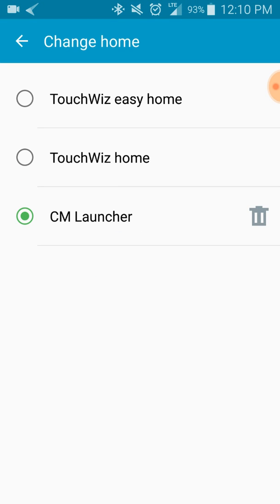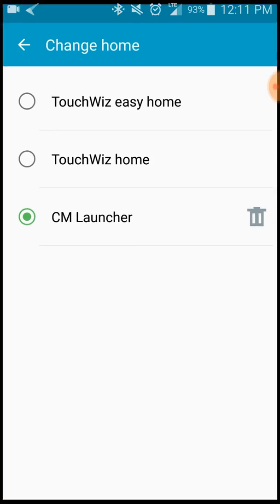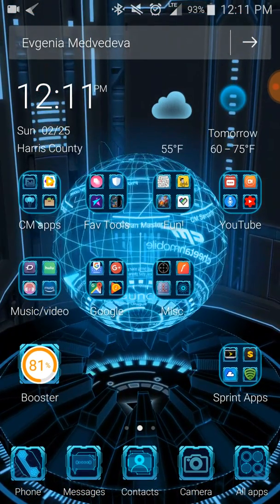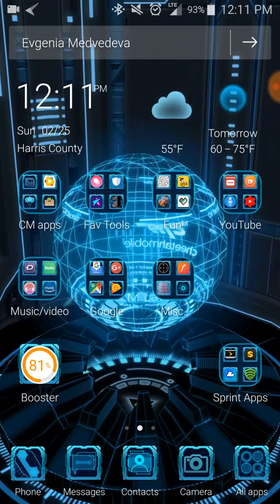Then you choose CM Launcher. On Samsung Galaxy S5, it starts out with these two, like Easy Home and TouchWiz Home. Now you click on CM Launcher. Once you have CM Launcher installed, you can go back.